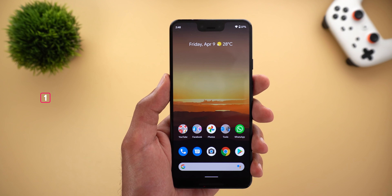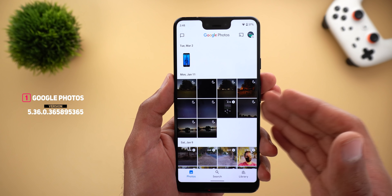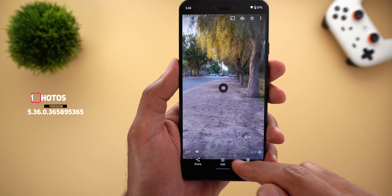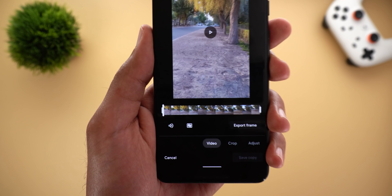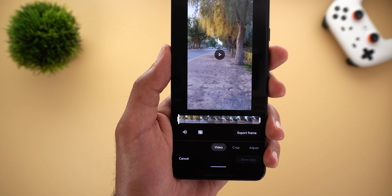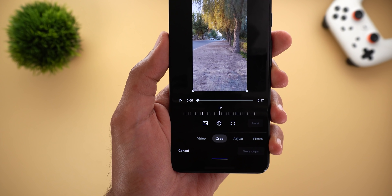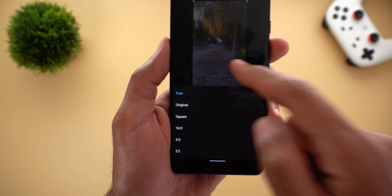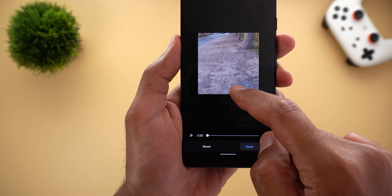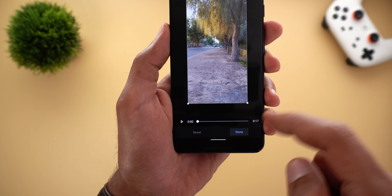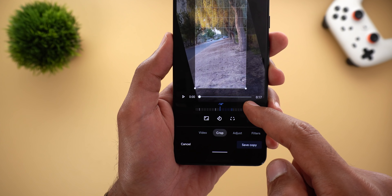I'll start with Google Photos. The first change is the new enhanced video editing tools — I got them only on my Pixel 3XL. When you open a video and tap on Edit, you'll see a lot more tabs than before. The first tab is called Video, which includes the same features as before like exporting a frame, stabilizing the video, or muting the sound. Under Crop you can change the aspect ratio, rotate the video, and apply a 3D effect.